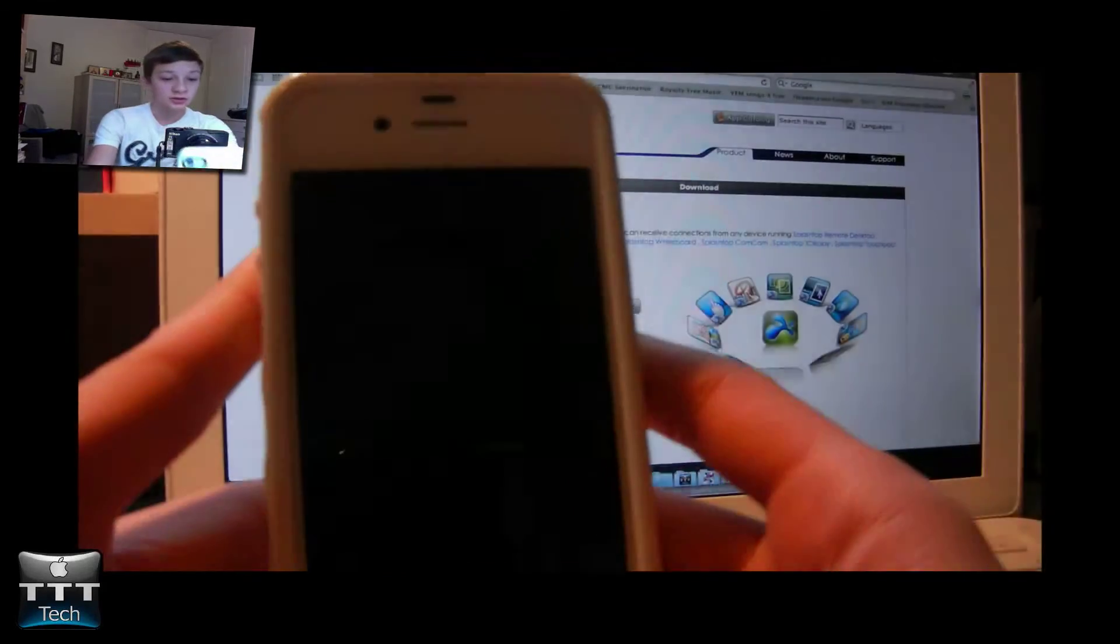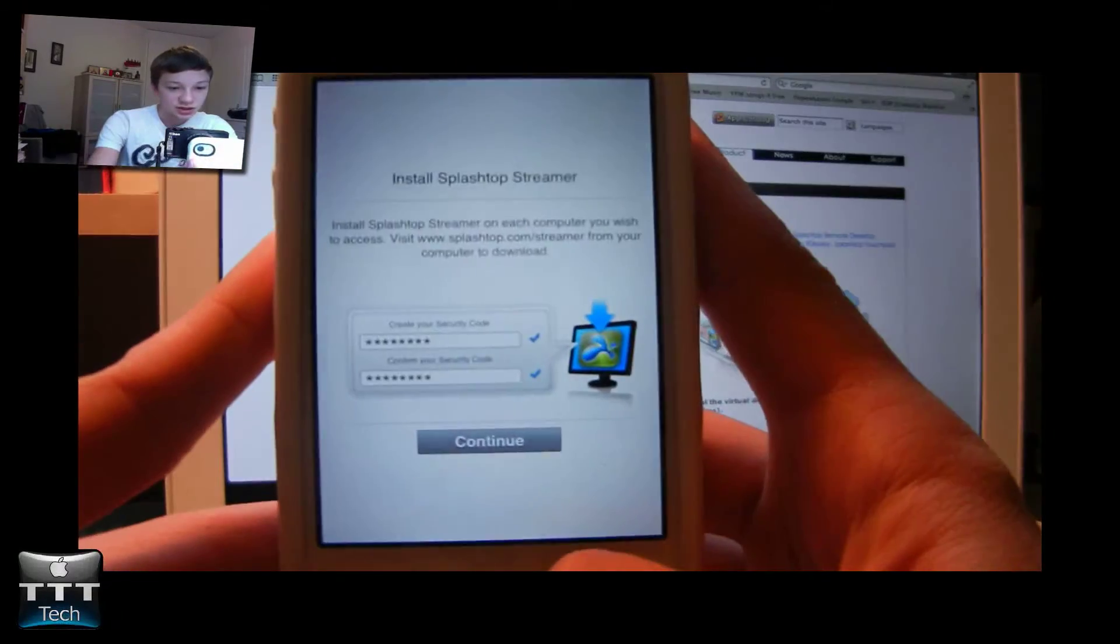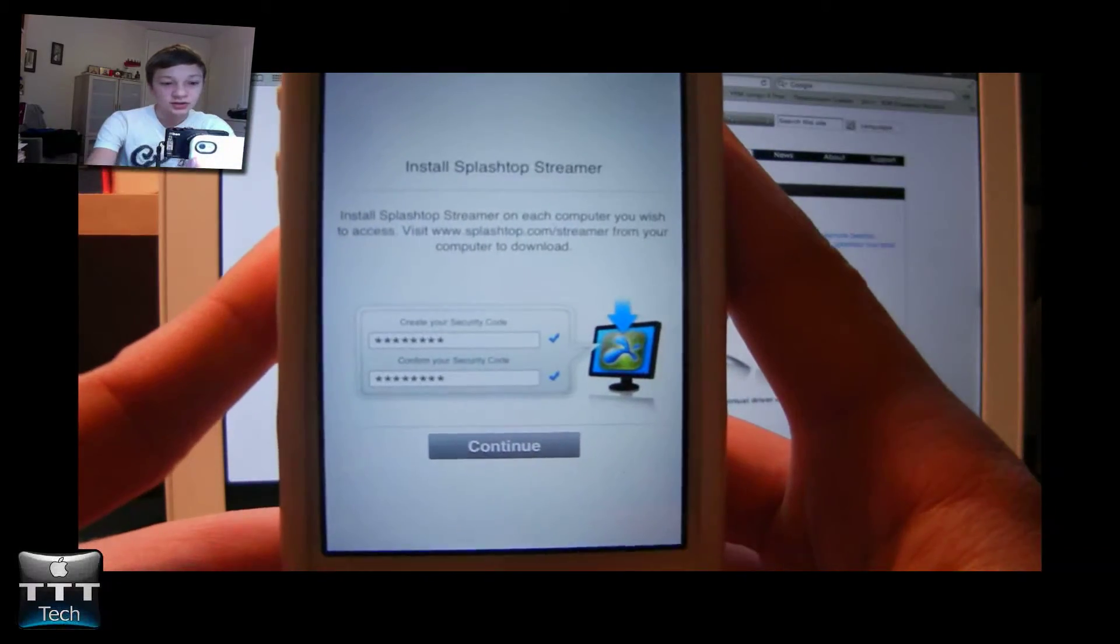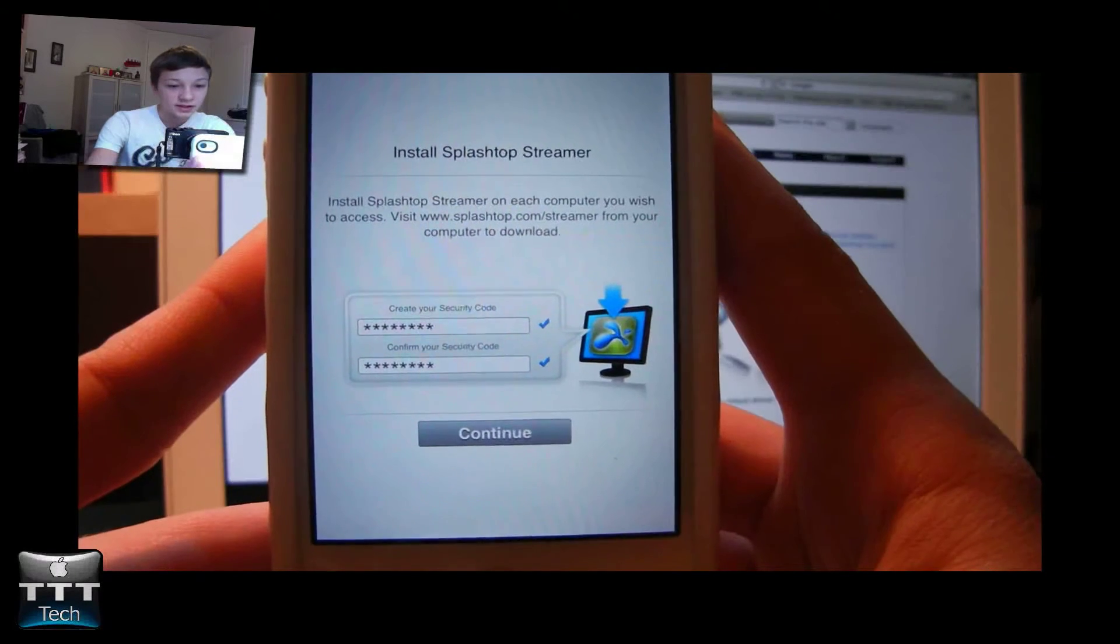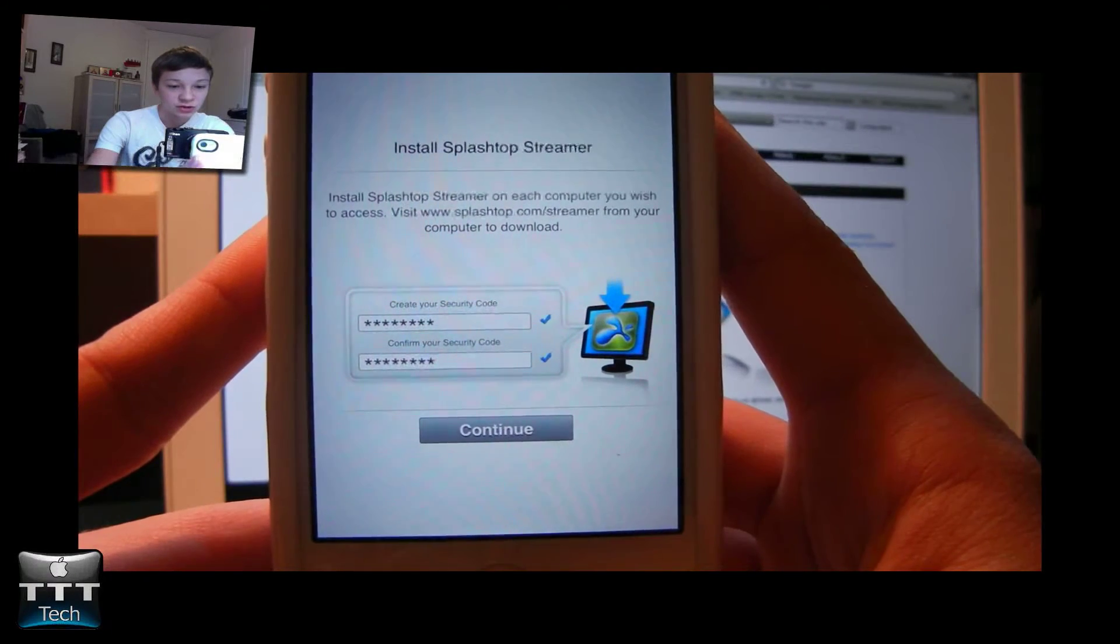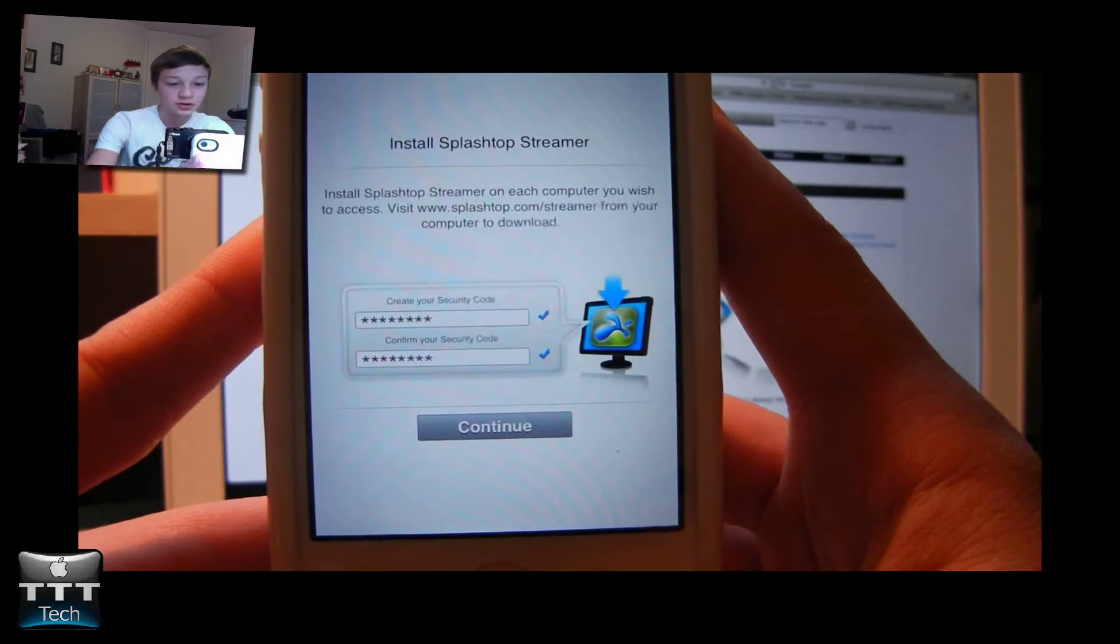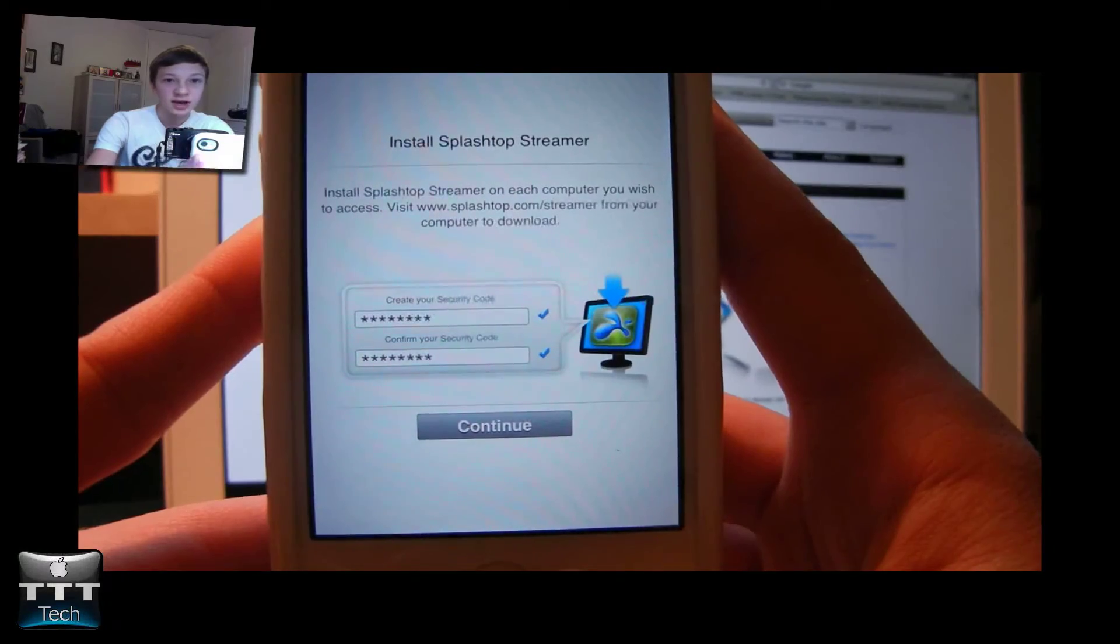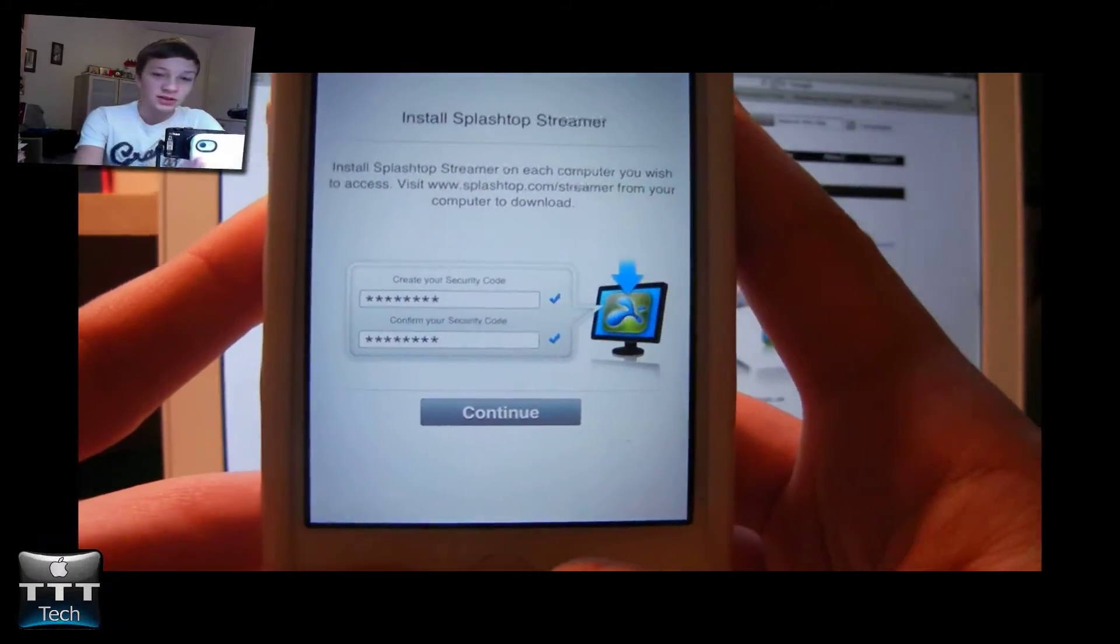So the first thing you need to do is of course buy the app, download it to your iPhone and then launch the app. It is going to tell you that you need to visit Splashtop.com slash streamer from your computer to download the app for your Mac or PC.